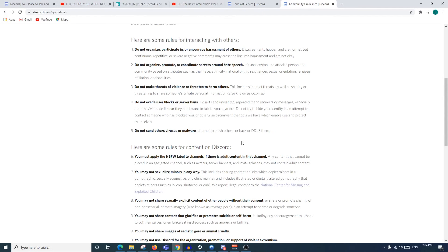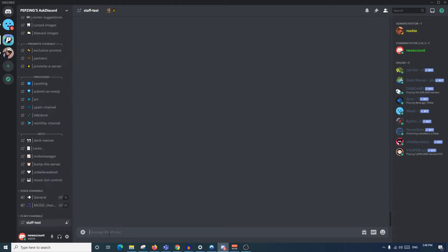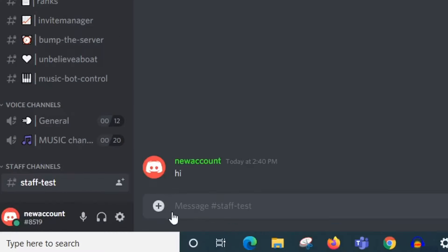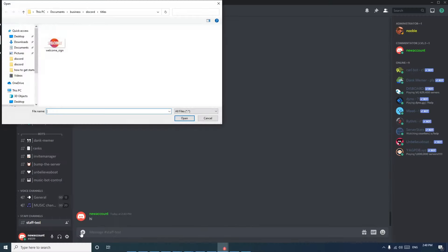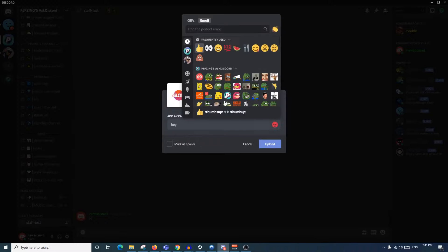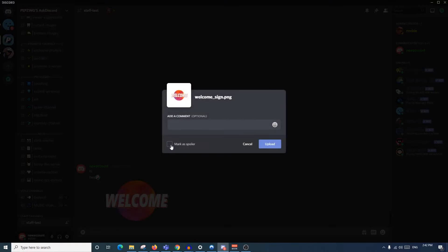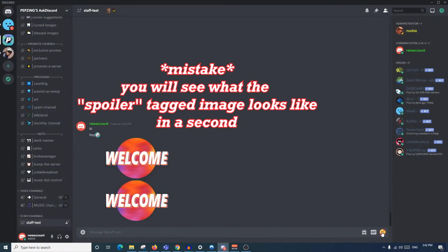To start messaging, you need to find a channel you can speak in - usually the general chat or main chat. It's pretty easy: you can just send a message like 'hi'. If you'd like to send an image, click the little plus button on the left and choose whatever file you want to send. Once it's there, you can add a comment to your photo, add an emoji, and simply press upload. You can also mark something as a spoiler.